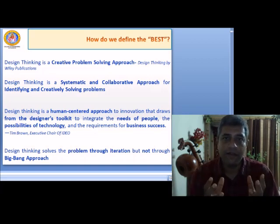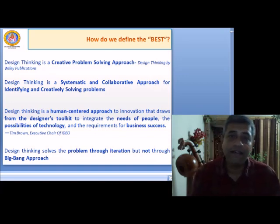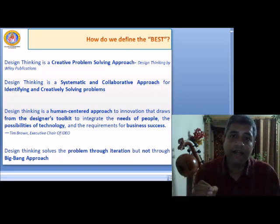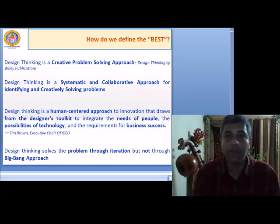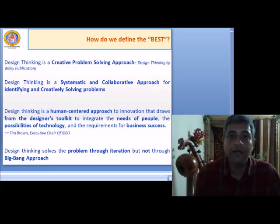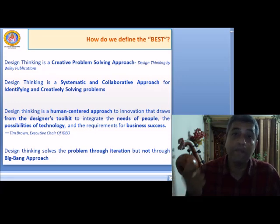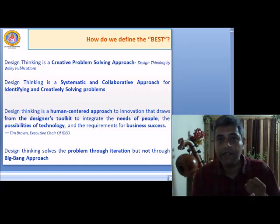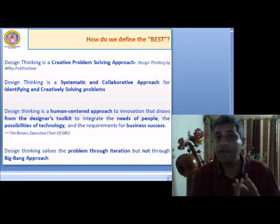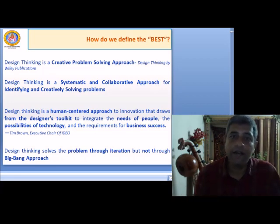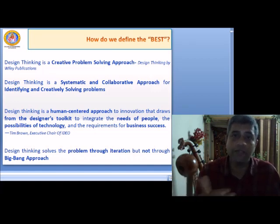Now let us frame this with design thinking terminology. Design thinking is a creative problem-solving approach. Design thinking is a systematic, collaborative approach for identifying and creatively solving problems. Design thinking is a human-centered approach to innovation that draws from the designer's toolkit to integrate the needs of the people, the possibility of technology, and the requirements for business success. Fundamentally it is a human-centered approach, and design thinking solves problems through iteration, not through a big bang approach.